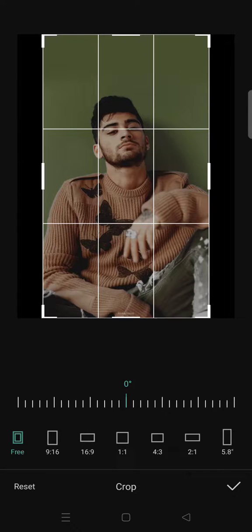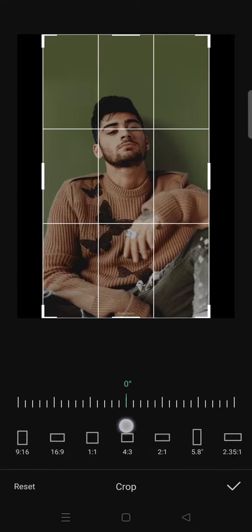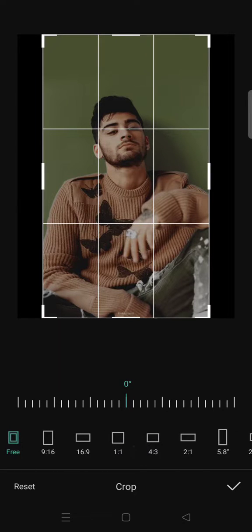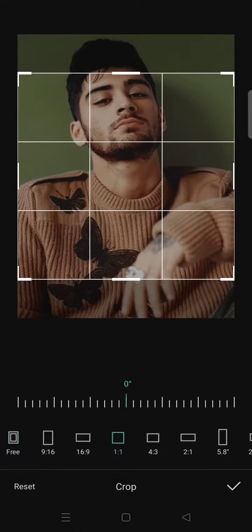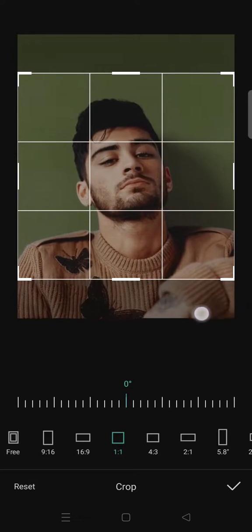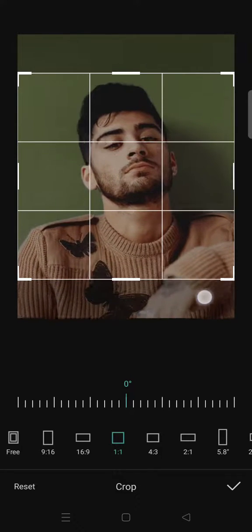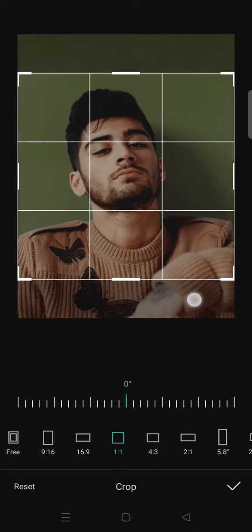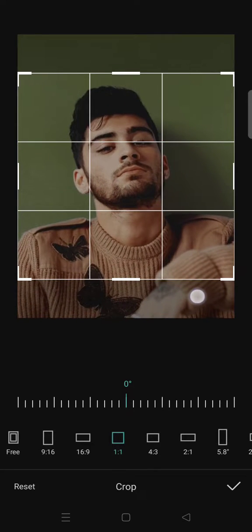want to change the format into squares. I'm going to select the 1:1 option, then adjust the position of the photo